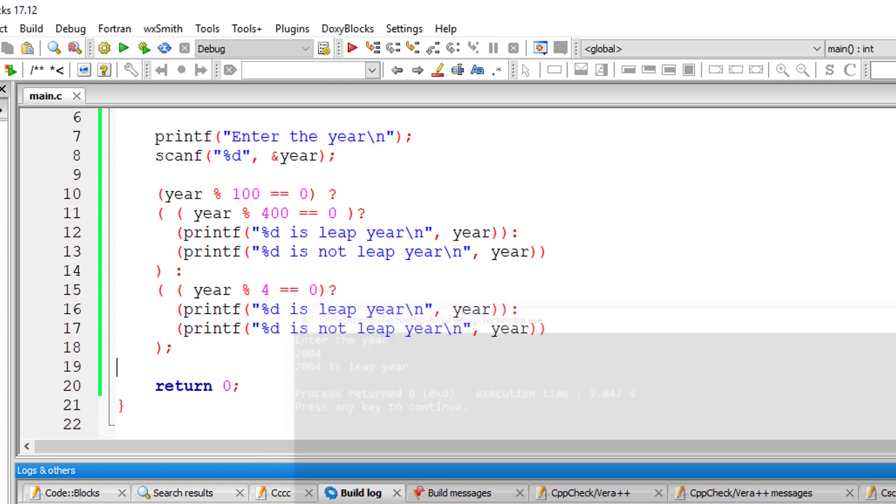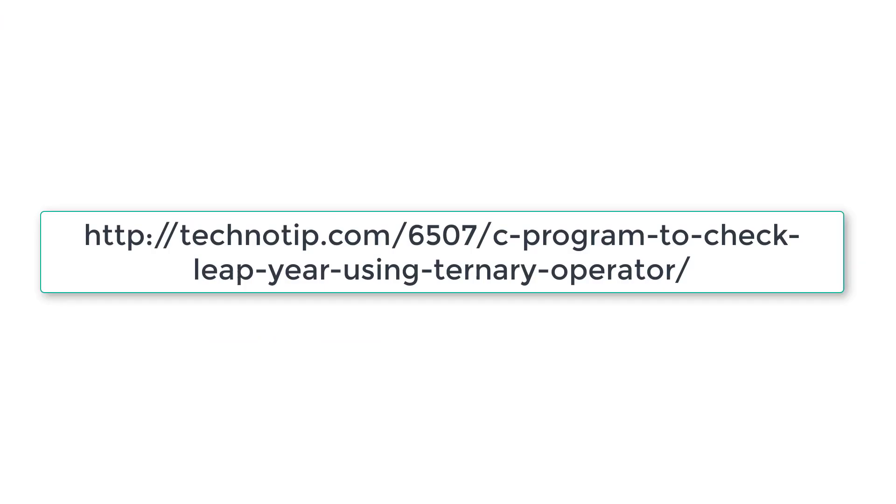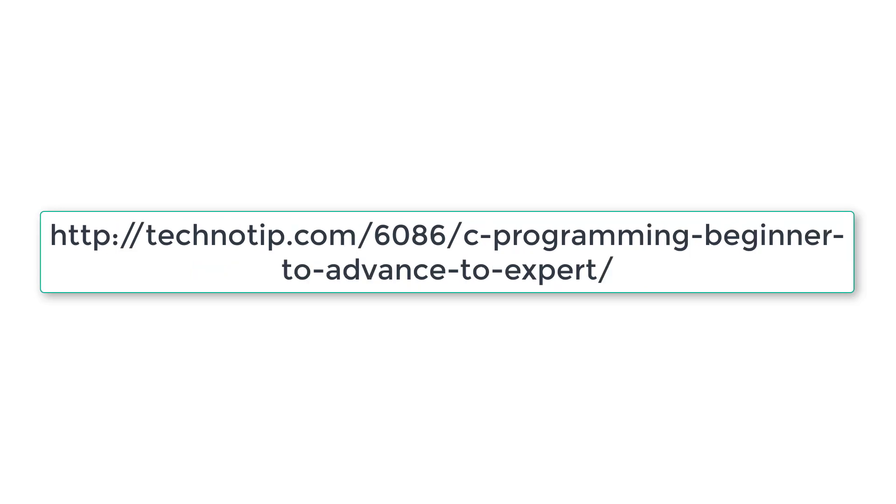So please follow the link present in the description section of this YouTube video for source code notes and more discussion about this topic. Also, stay subscribed to our YouTube channel and blog and share this video with your friends online and please do not forget to like this video on YouTube. Thank you.